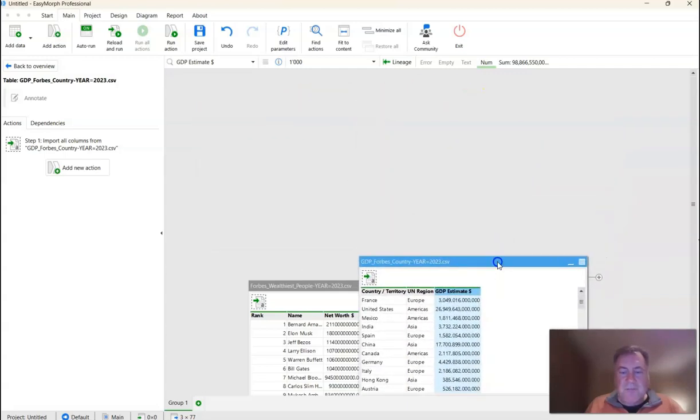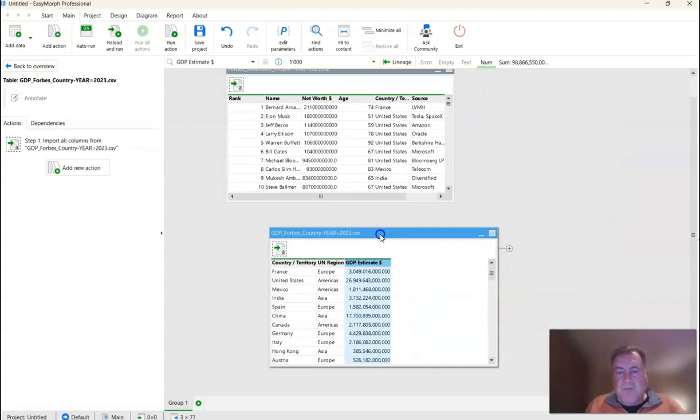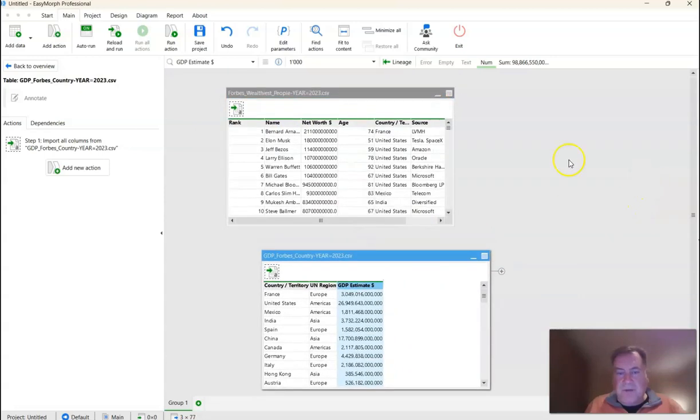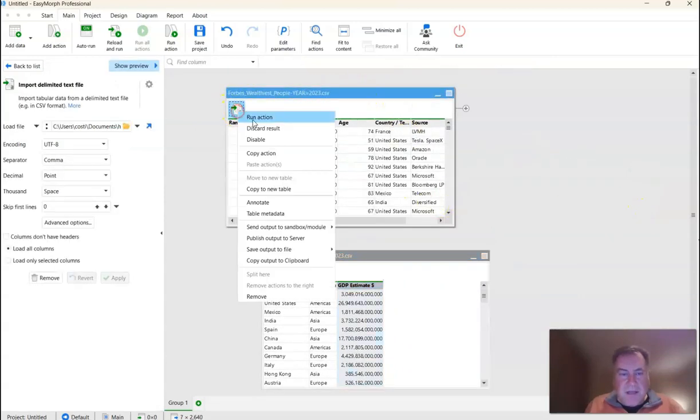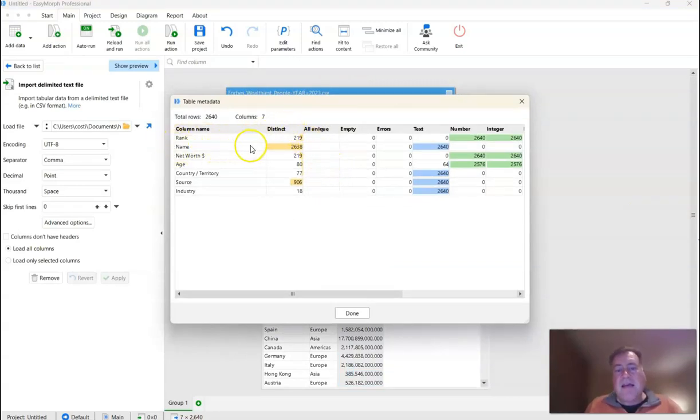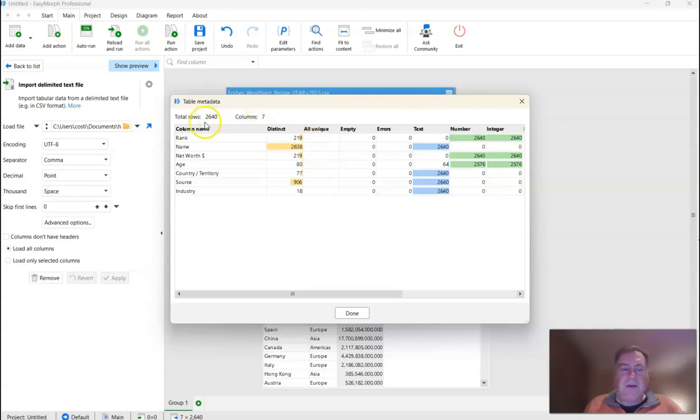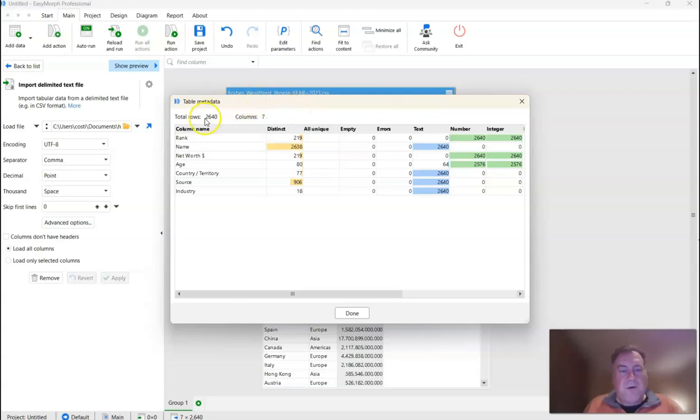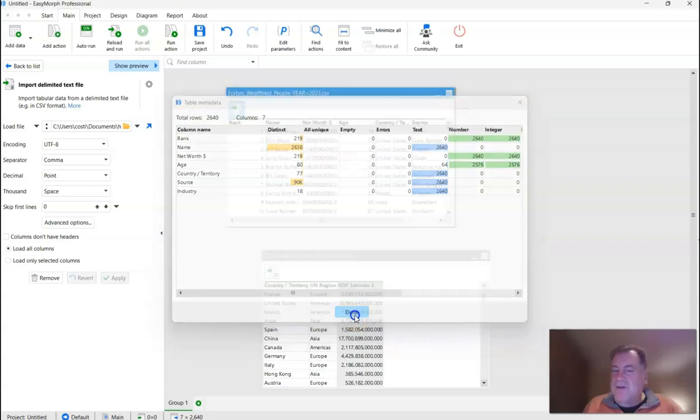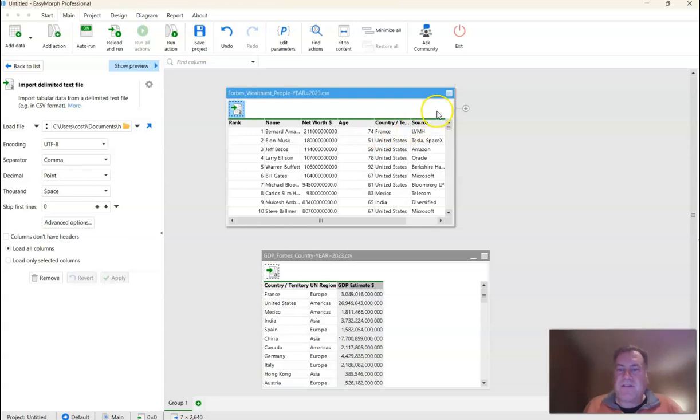Now that we're profiling the GDP data, let's profile the billionaire list. Now if we right click here, we'll notice with the table metadata that this name field is in fact not unique. And we can see that in a couple ways. We can see that there's no yes here. And we can also see that the number of distinct values is 2,638, while the total number of rows is 2,640. So let's go down to the next level and see if we can figure out why this is not unique and how we might be able to fix this.